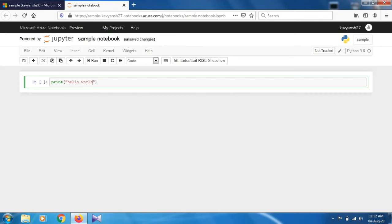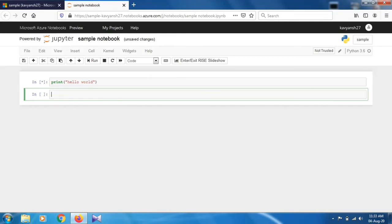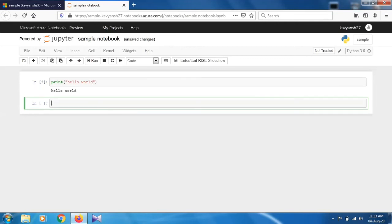You just give your command in the cells. For running this you have to click shift plus enter. Once you click shift plus enter it will execute and you will see the output beside your written command. As you can see, this is the output.